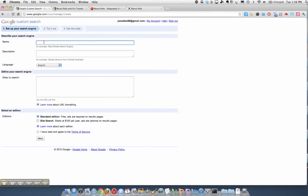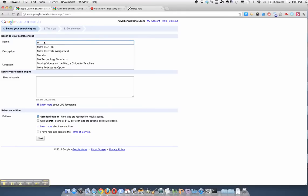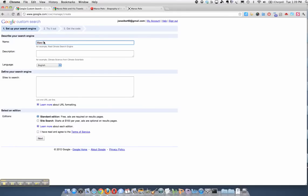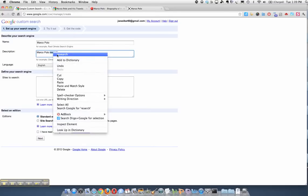We're going to create a Google Custom Search about Marco Polo for the students. They're going to be doing research on Marco Polo.